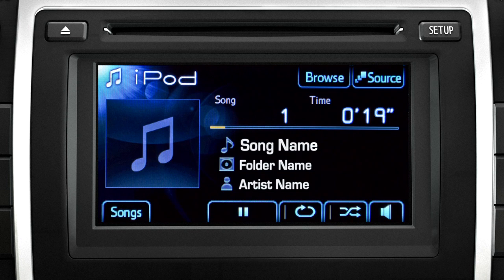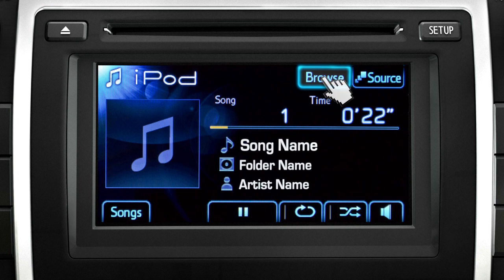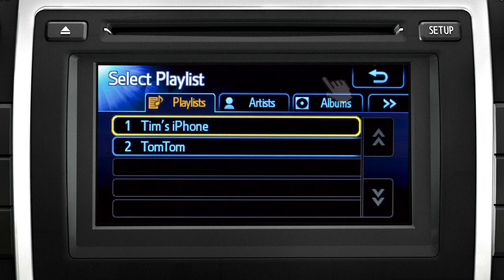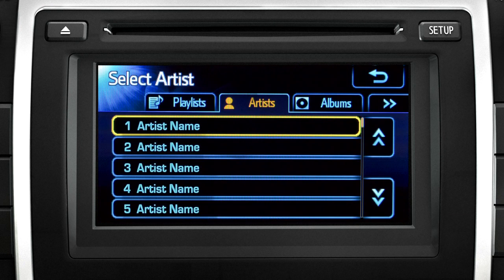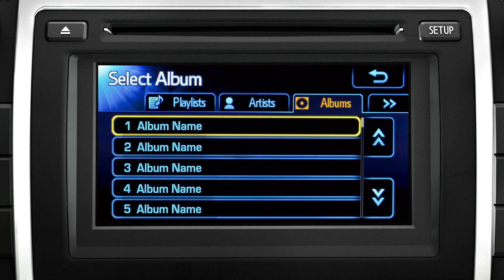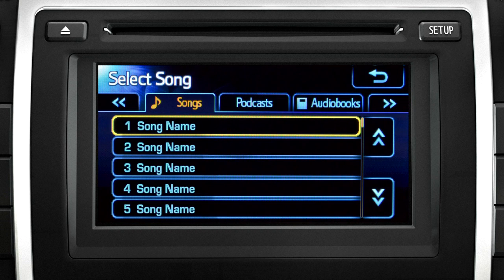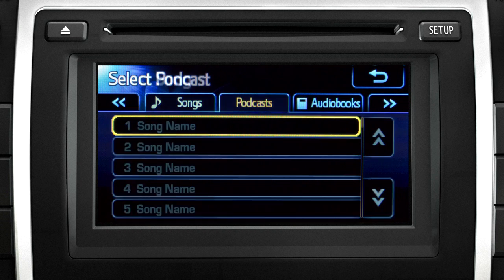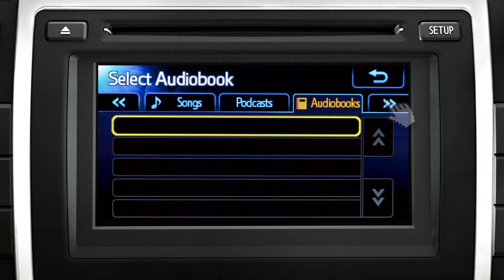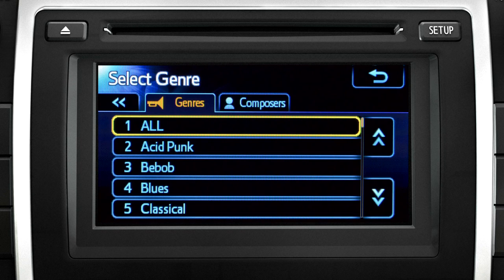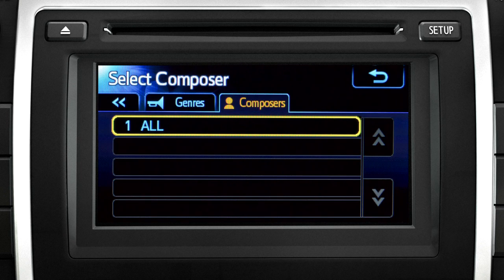You can touch the Browse button on the iPod homepage to search music by Playlist, Artist, Albums, Songs, Podcasts, Audiobooks, Genres, or Composers. Touch the back arrow to return.